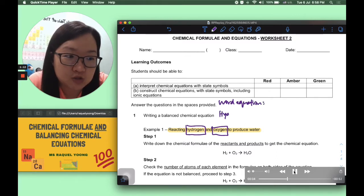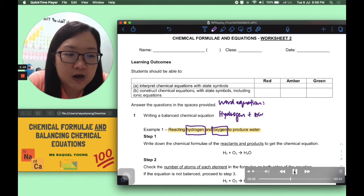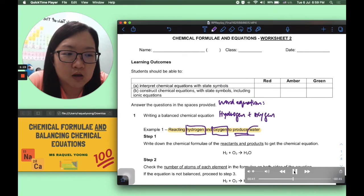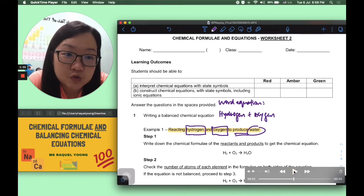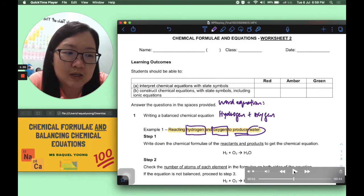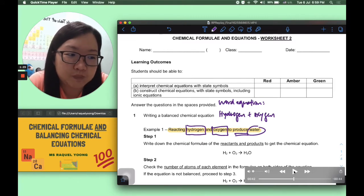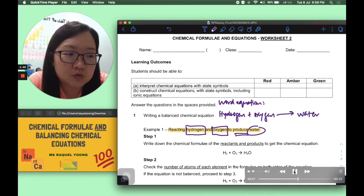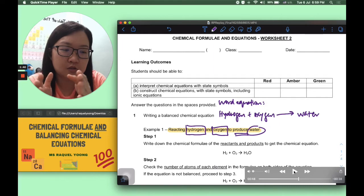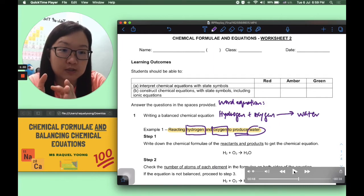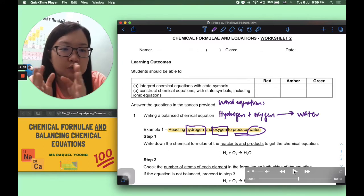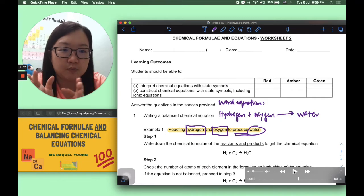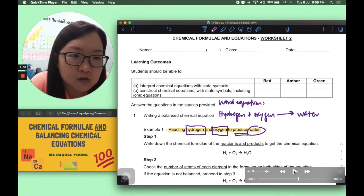The word equation will be: hydrogen plus oxygen. Reading the question, it says it is to produce water, so water is the product. When presented in equation format, we make use of a forward arrow to represent the progress of reaction — reactants being hydrogen plus oxygen reacting to form water, with the arrow pointing that way.